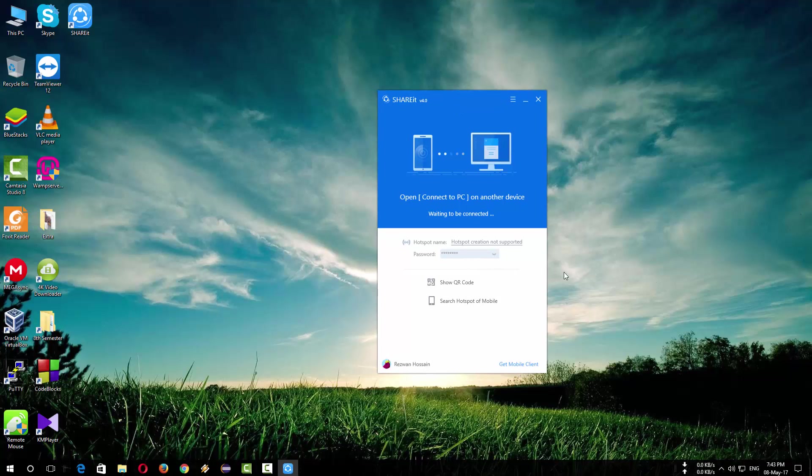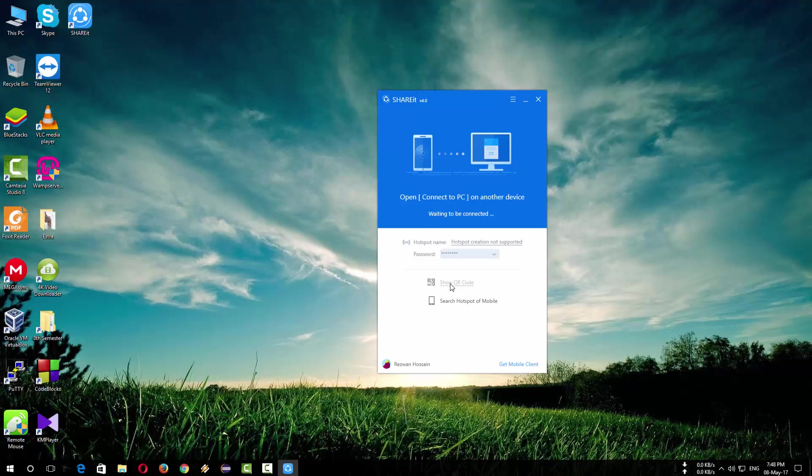So here is the ShareIt. You can either connect your phone by scanning QR code or by searching hotspot of mobile. I will recommend you to connect by scanning QR code.